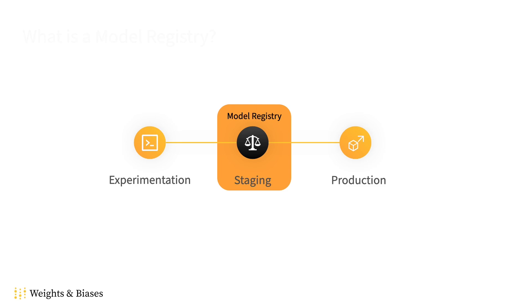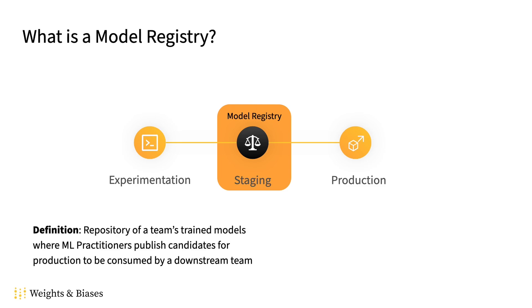But first let's define a model registry, which is a repository of a team's trained models where ML practitioners publish candidates for further evaluation or production. Consumers, whether those be downstream teams or processes, can then retrieve those important models from a central place.